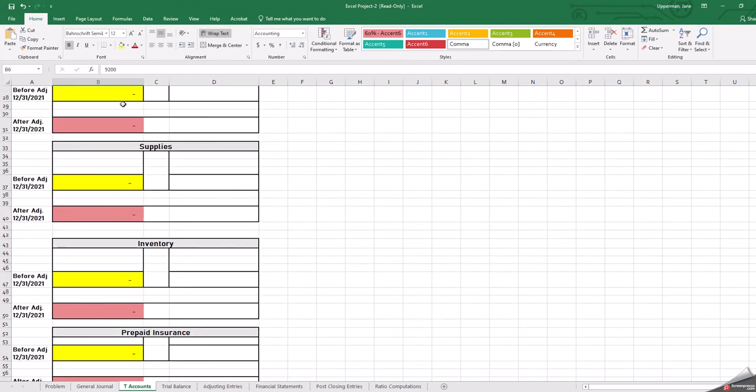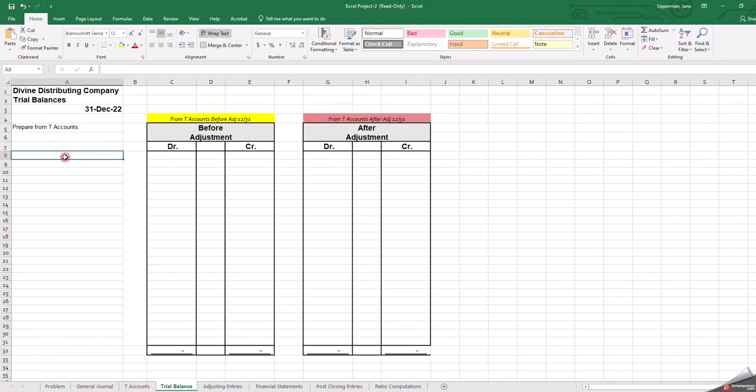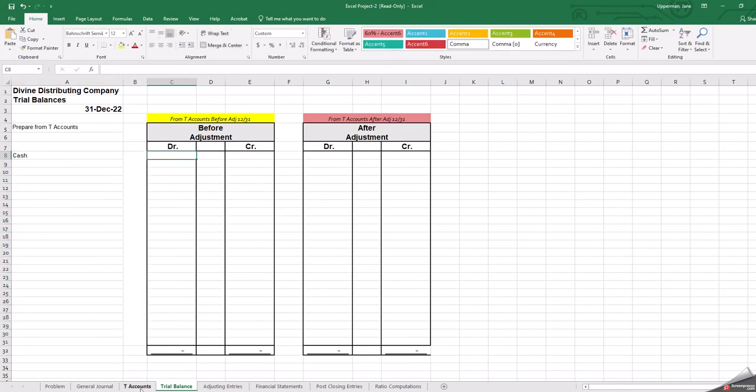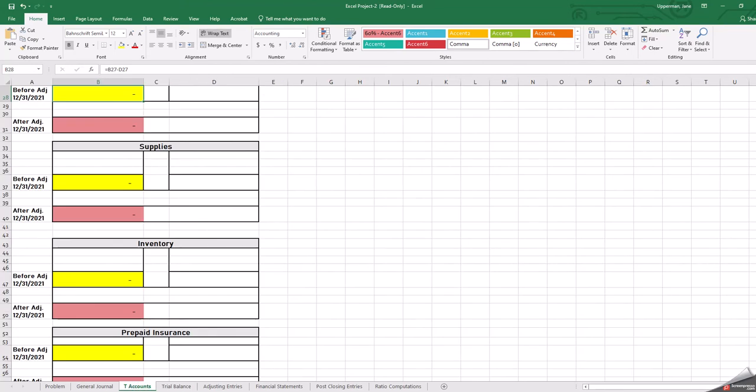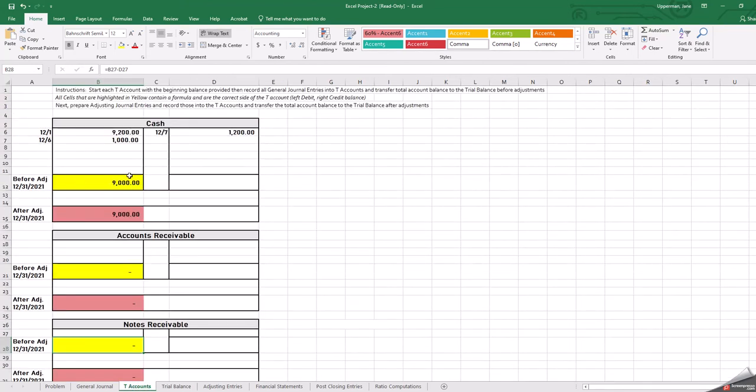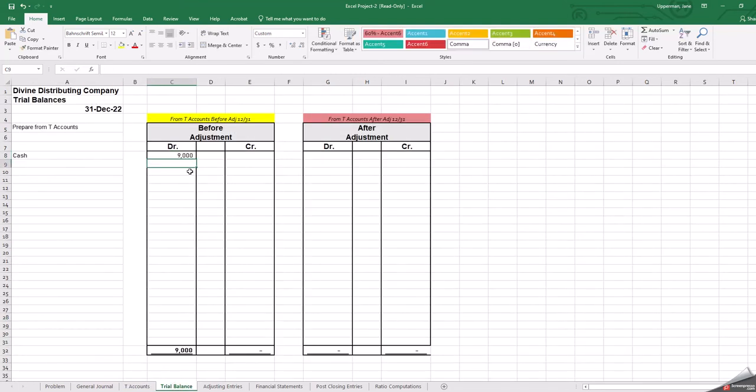Then once you have those balances in, these yellow balances will go into the trial balance, and you'll list the name. So you would put cash, and then you would put in whatever that balance was. So let's just pretend what I was doing was part of your problem. Again, I was just making numbers up. But let's say that $9,000 is where I finished. Then I put in $9,000 here. And again, notice your formulas are going to populate down below. So you'll go through all your accounts, put whether they're debits or they're credits.